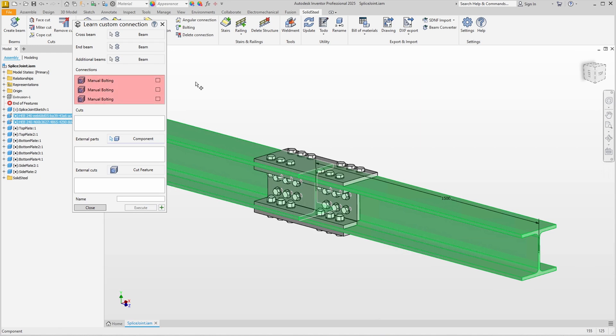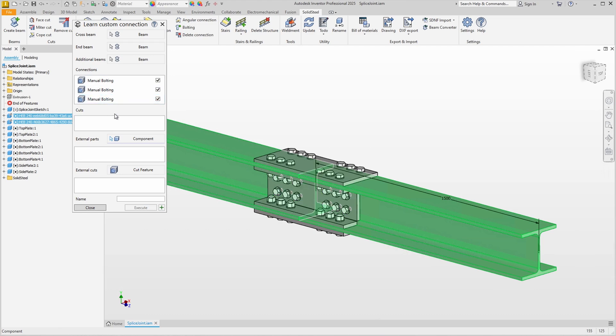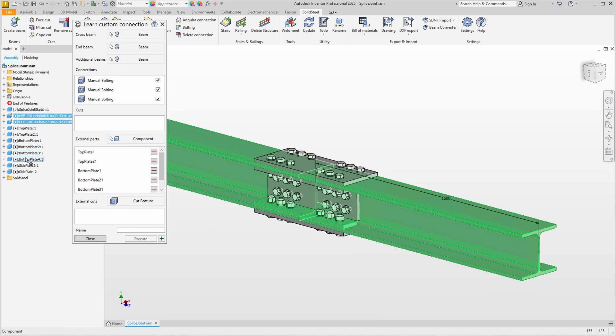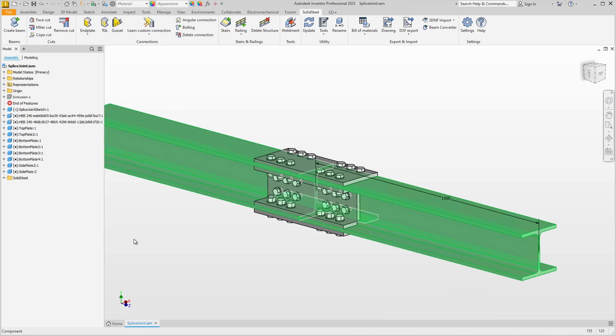Now we have the manual boltings displayed here, which we simply select. There is also a separate video on manual bolting that is linked in the description. Now we need to select the external parts, which are the plates. I'm doing this from the feature tree so I don't have to rotate the model to select the parts. That's all the parts. We can assign a name and also save this custom connection to the database.